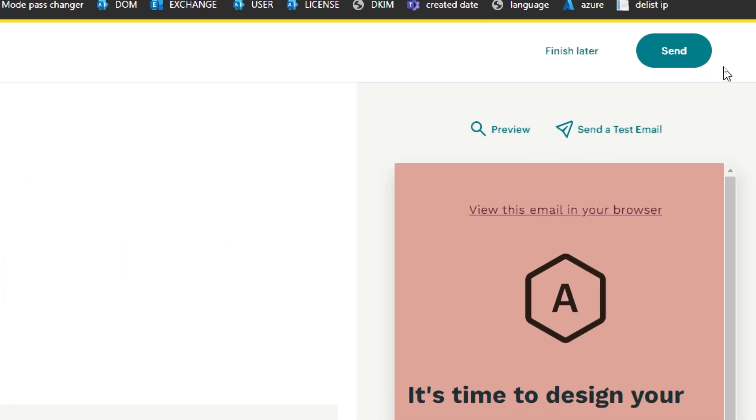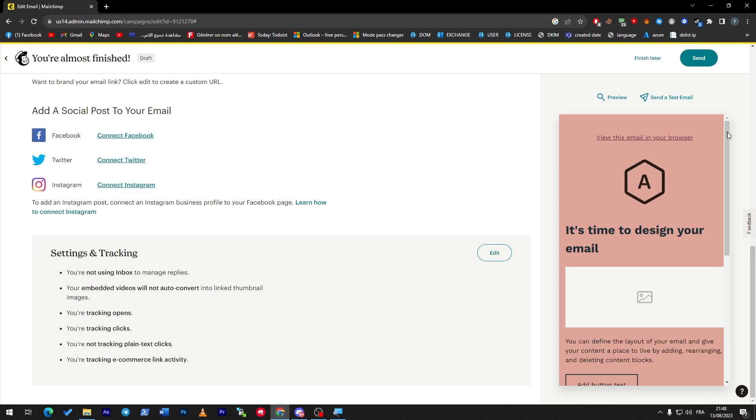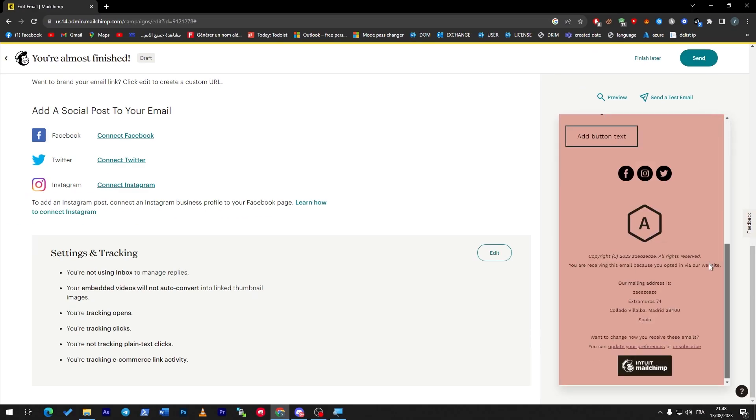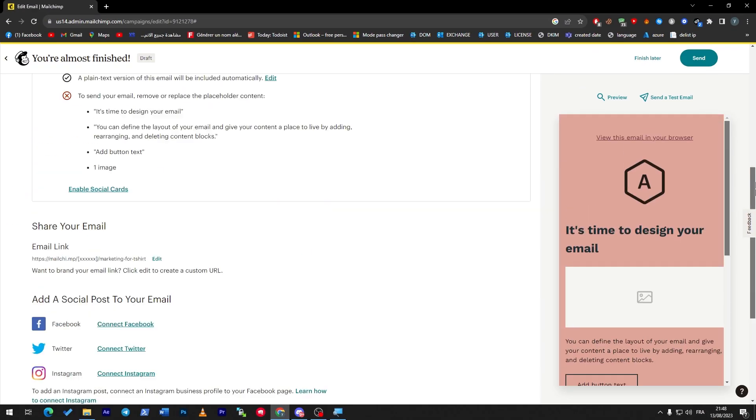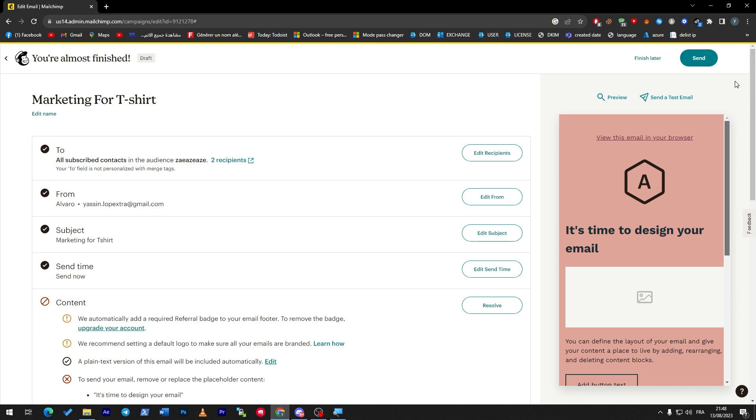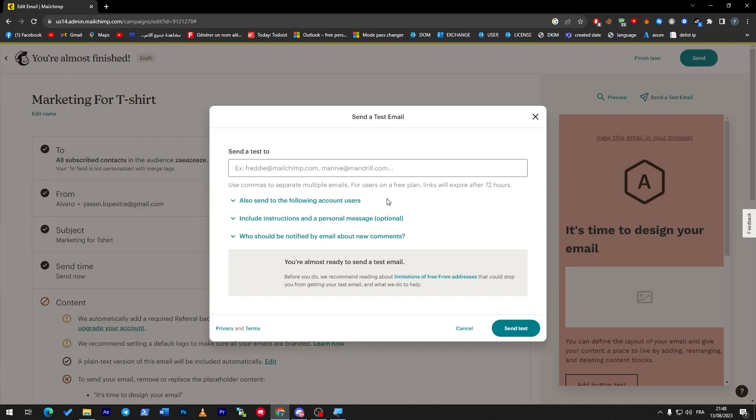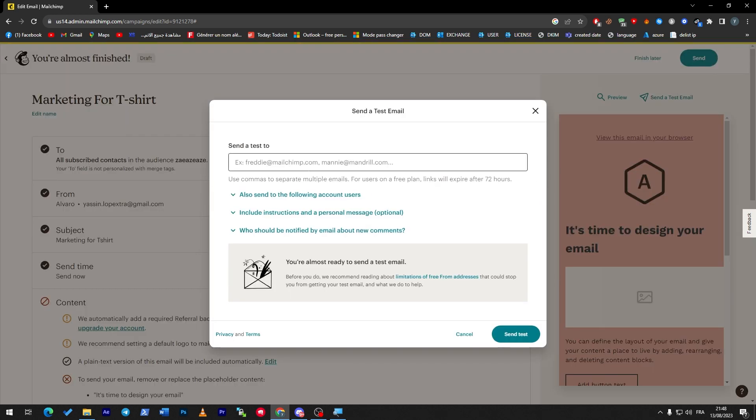So here we click on this button which is over here, and this email will be sent to that person. And here you can see the preview of the email that you have created. You can also send a test email to a private email that you own, for example.